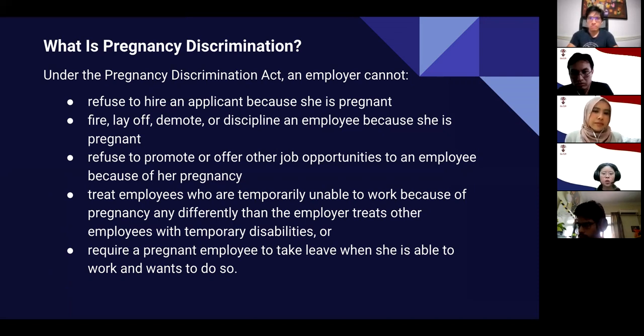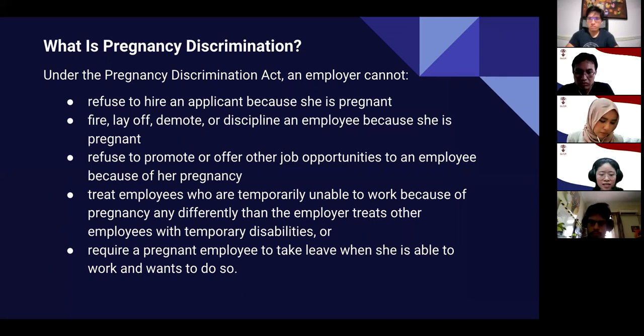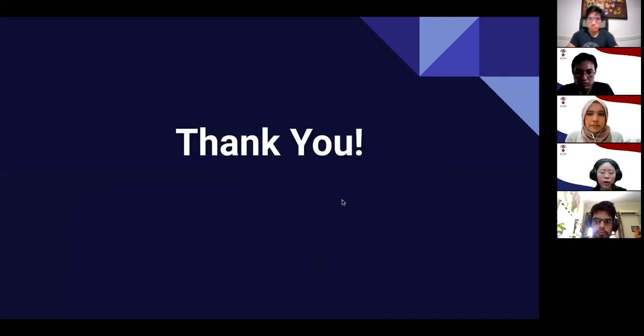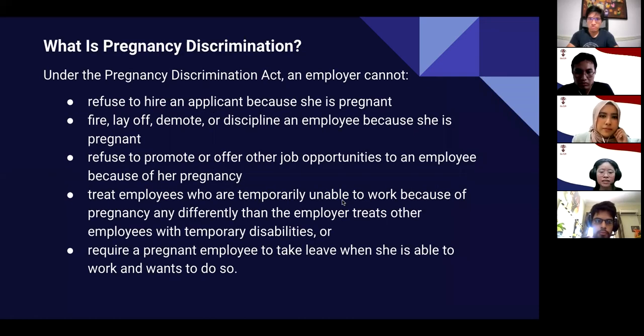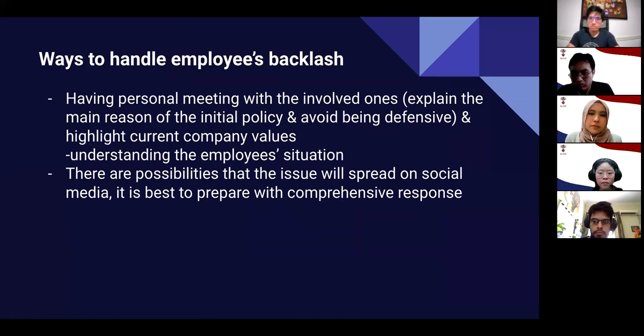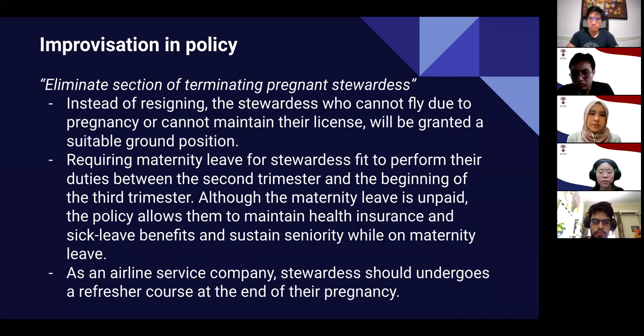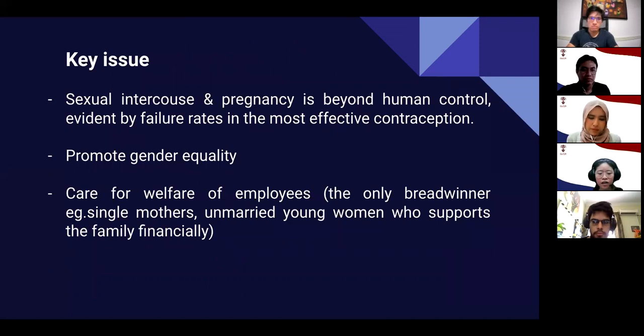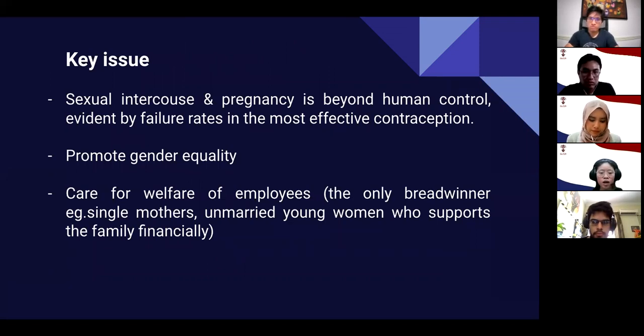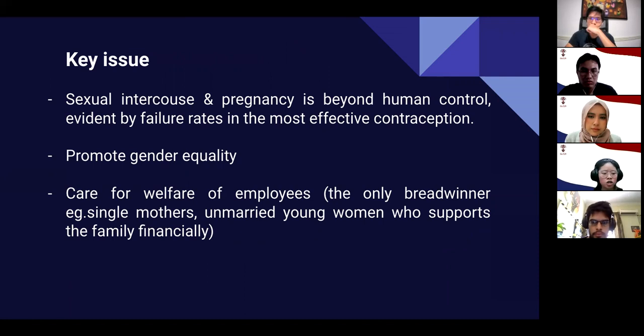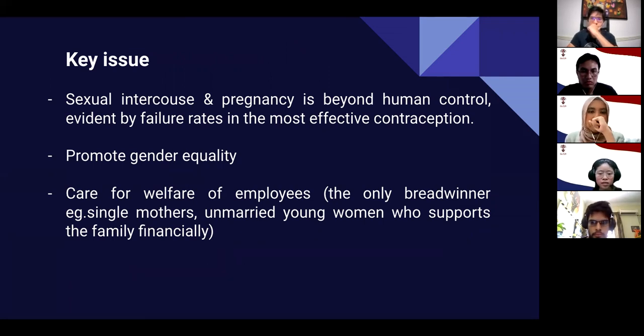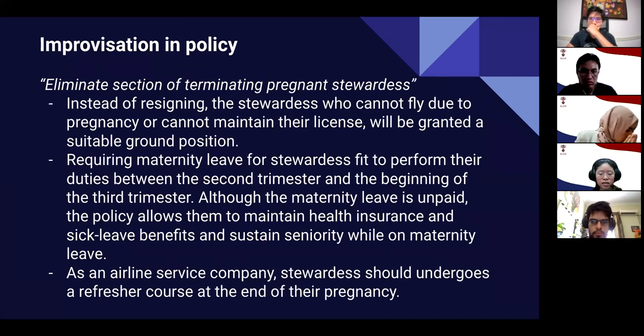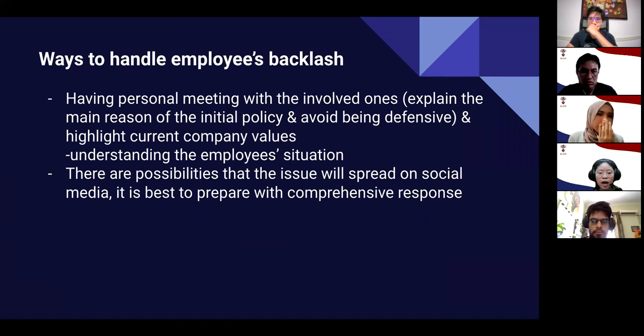One of the reasons that we would like to improvise our policy is that we really care for the welfare of our employees, because some of our employees are single mothers and also unmarried young women who are the only breadwinners to support the family financially. For example, let's take the case during the pandemic itself. If we terminate these employees, how are they going to support their family financially? Because it's really hard to get a job, especially during the pandemic.